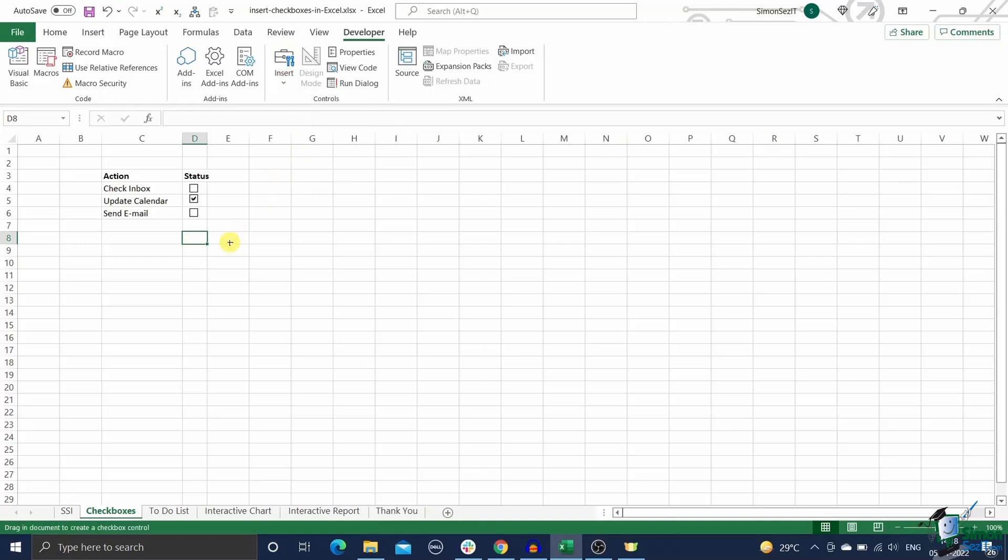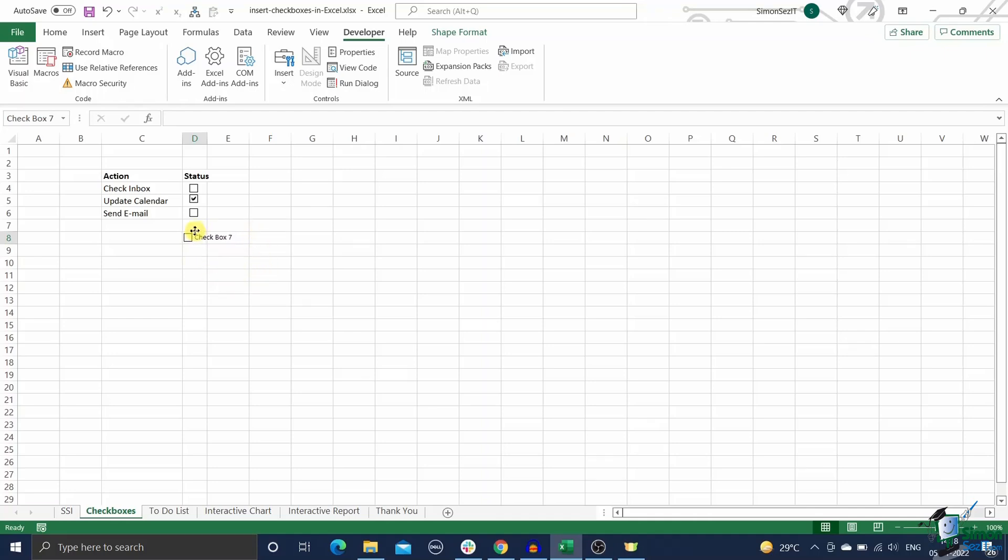Now click on the cell where you need to insert the checkbox. This will insert a checkbox somewhere in the vicinity of that cell. Now drag the checkbox to the exact desired location using the four pointed arrow. You can access this by hovering over the checkbox with your mouse pointer.